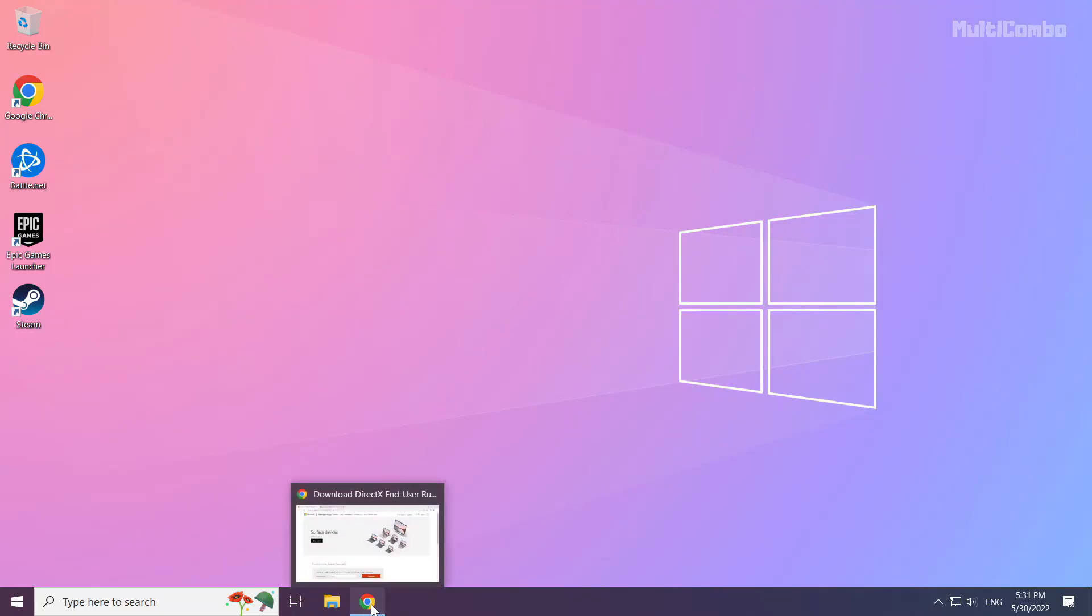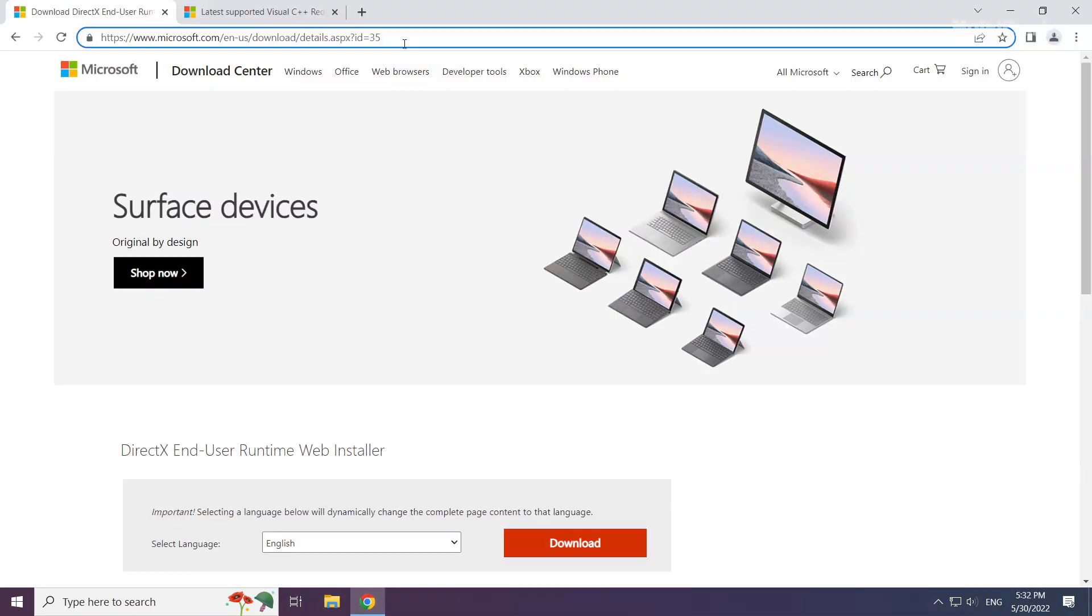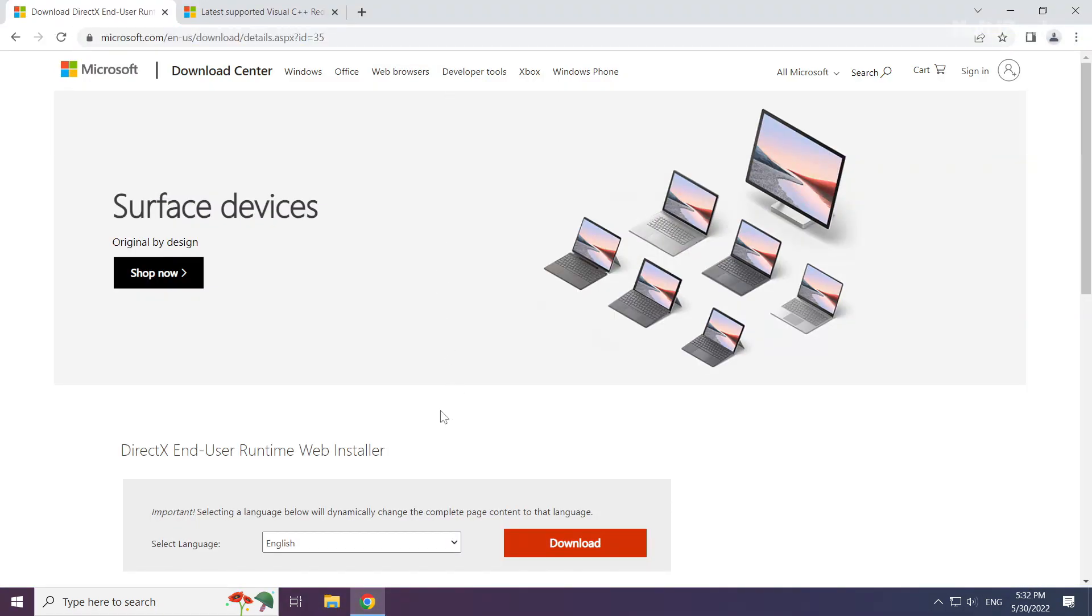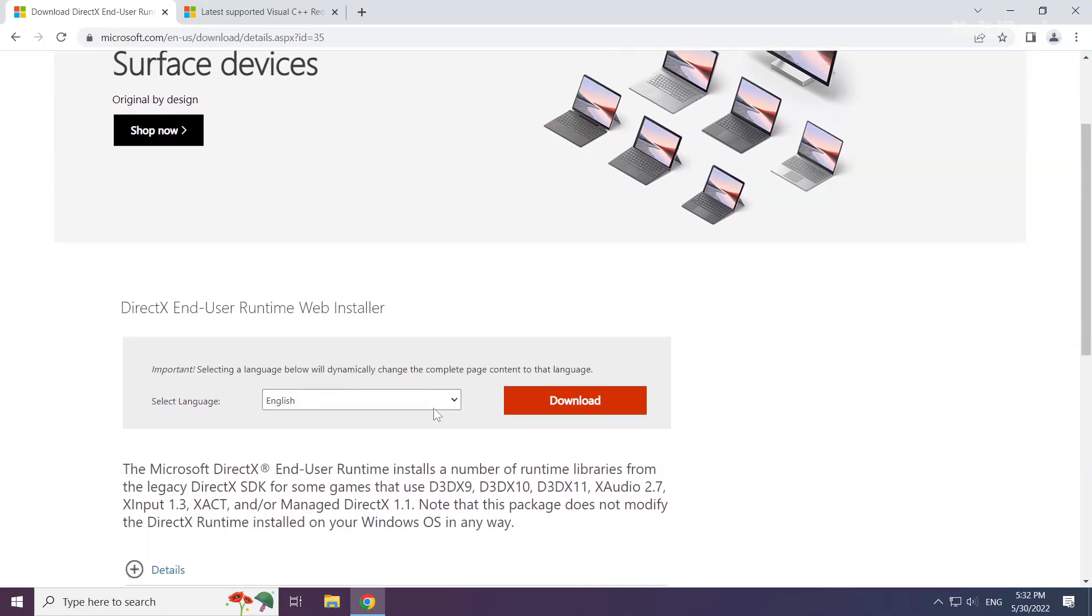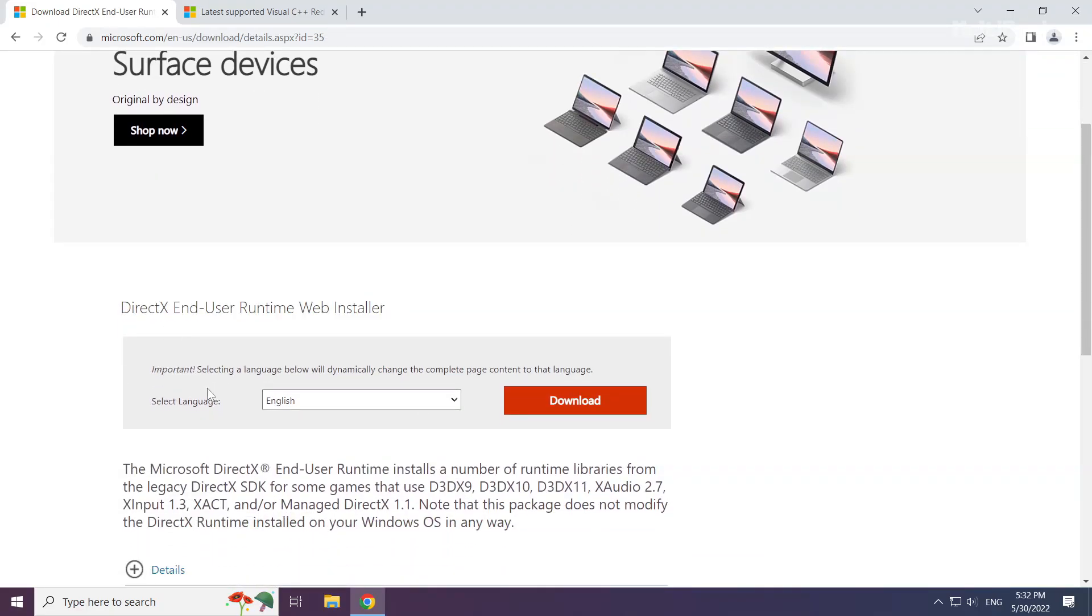Open internet browser. Go to the website, link in the description. Click download.